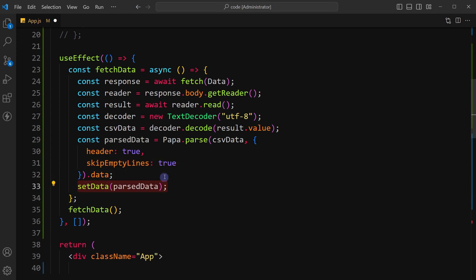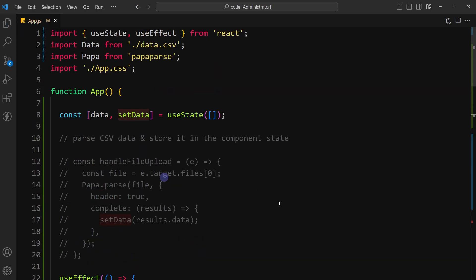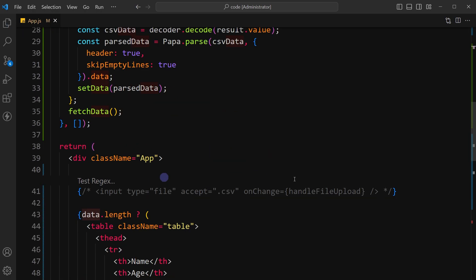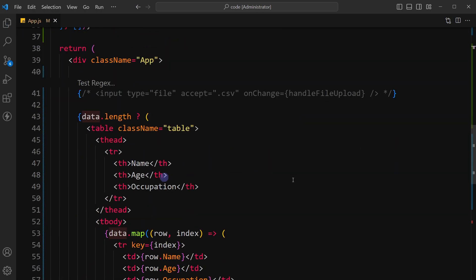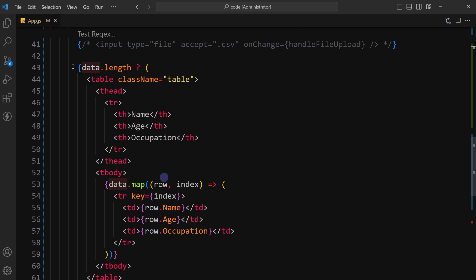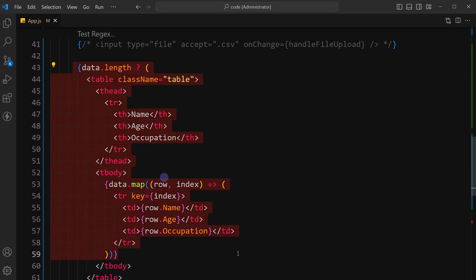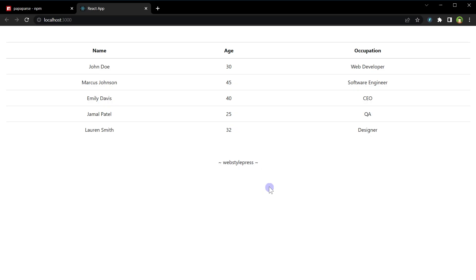Call the setData function with the parsed JSON data as its argument. Set the state with the parsed CSV data. Once we have the data in state, rest of the code is using same state to fetch the data from state using map method and display the records.